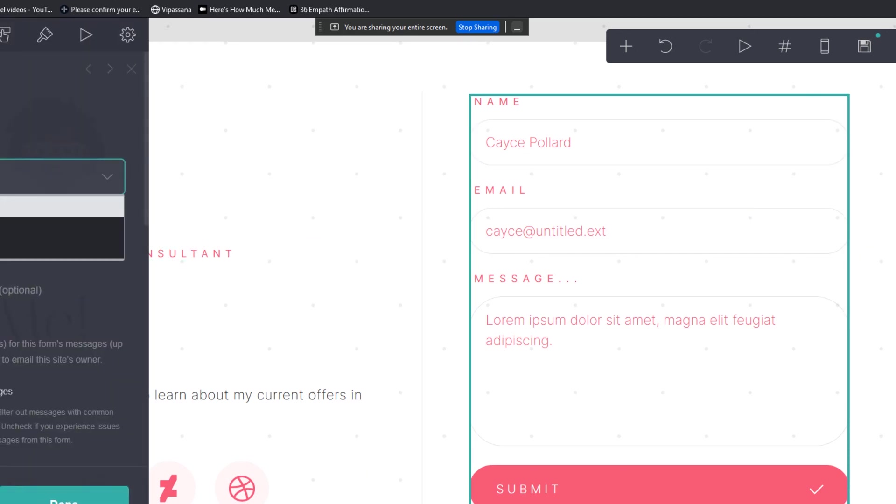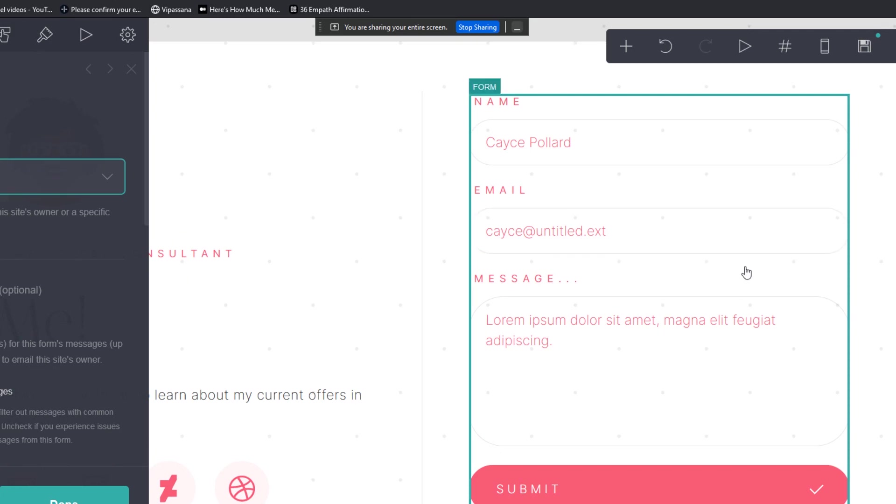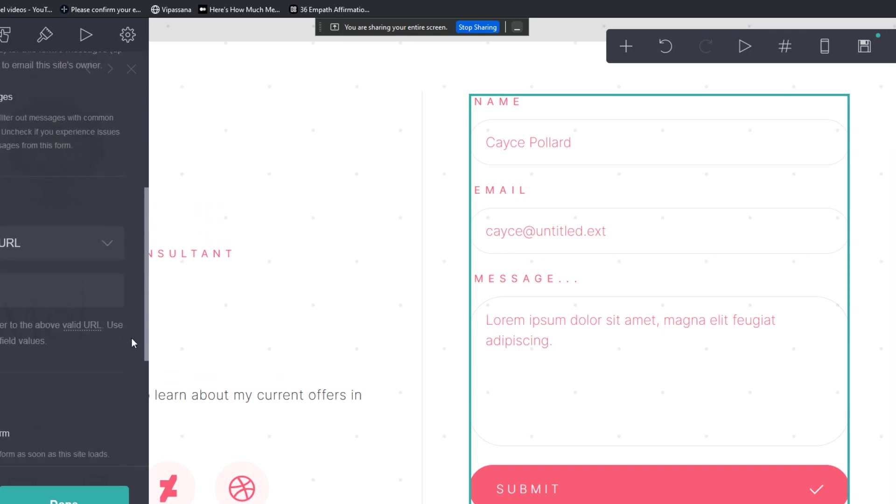You can choose a signup form, custom, or contact. Again, this particular person was interested in creating landing page contact forms for his clients who are advertising on Instagram. And you have tons of different options here. Not tons, but you have a few.